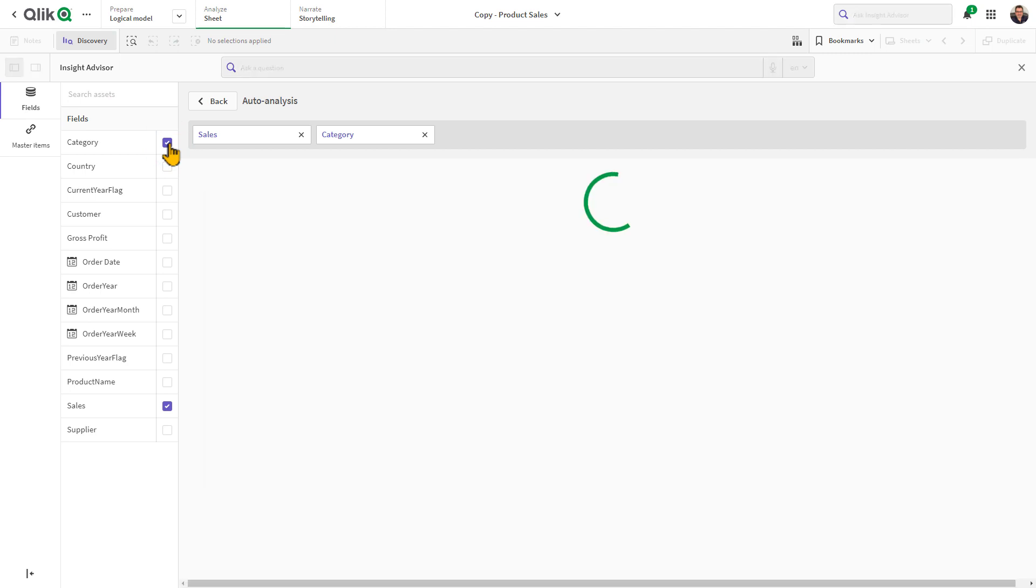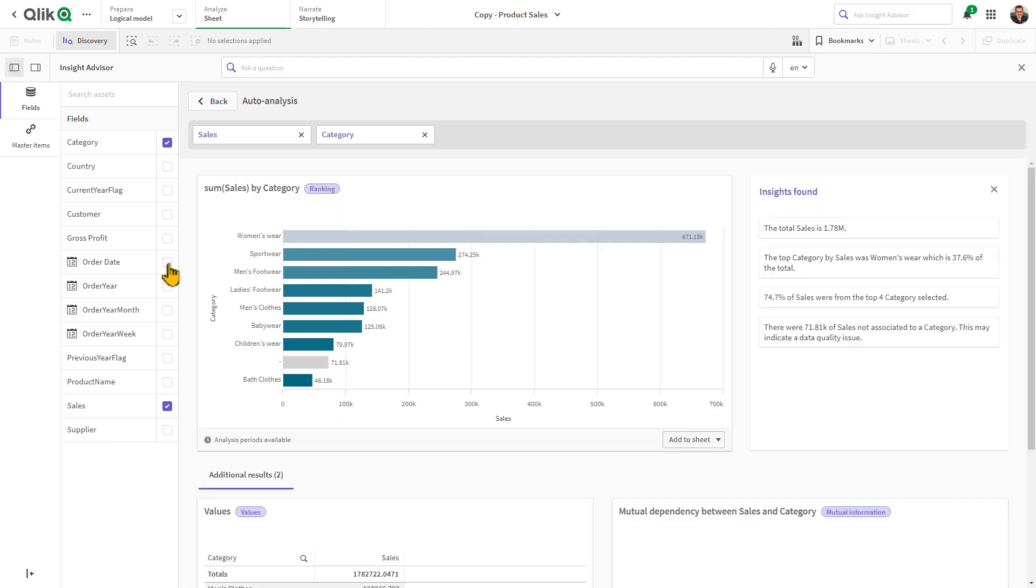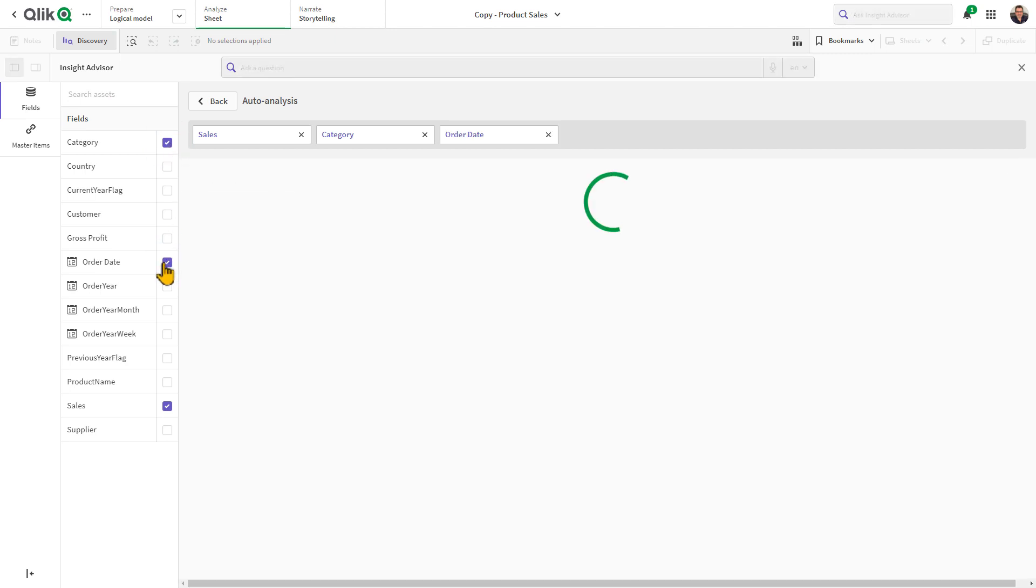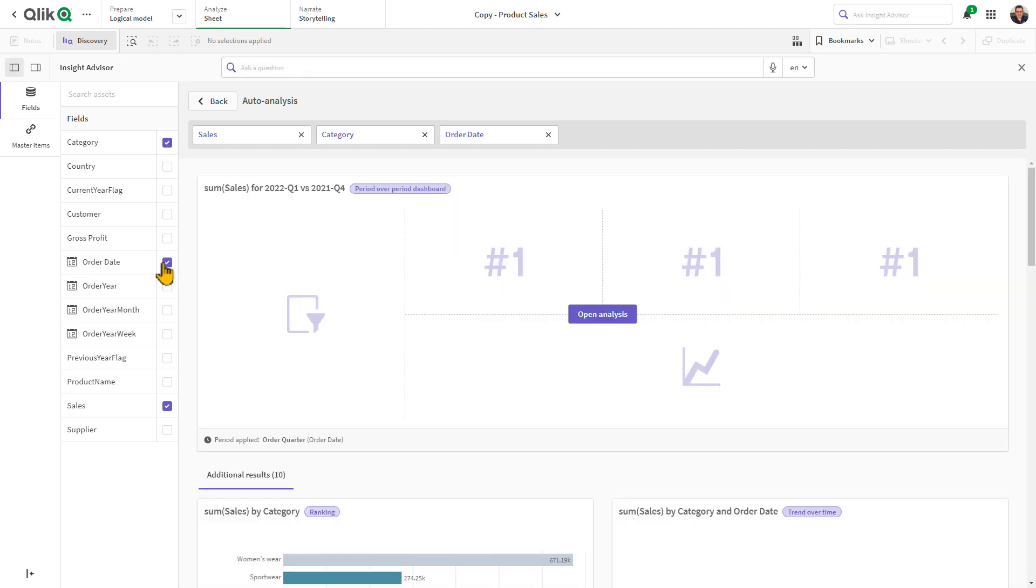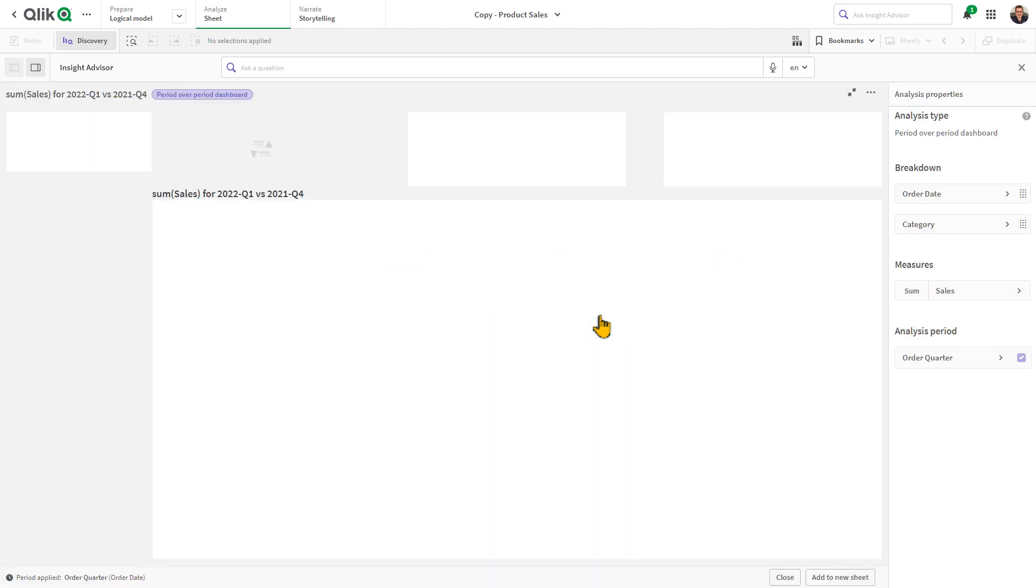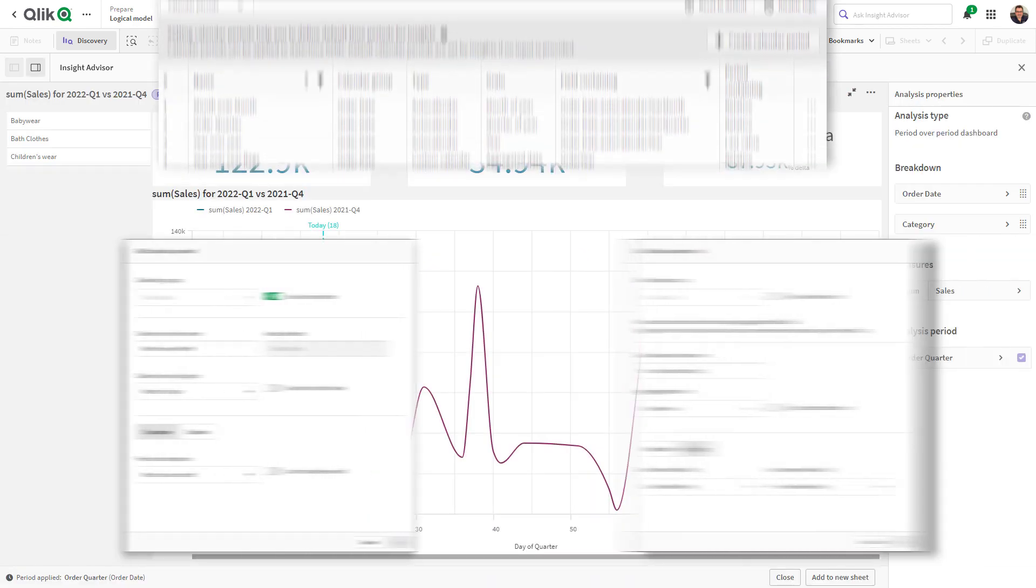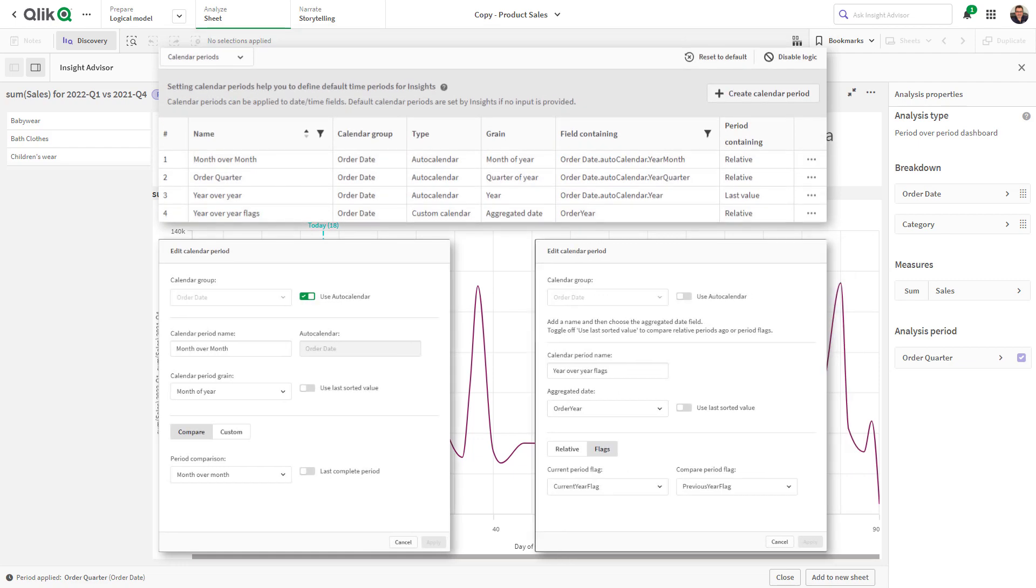Exploring data in discovery mode using Insight Advisor will automatically create a period-over-period analysis dashboard for you to explore when using date fields and those defined calendar periods within business logic.